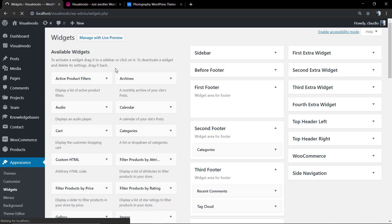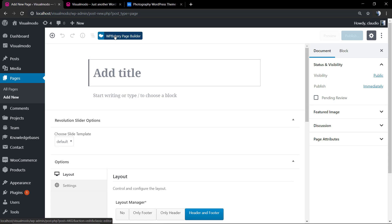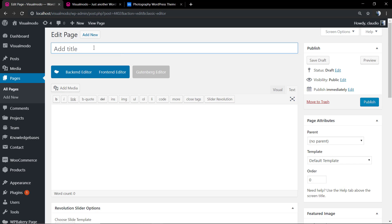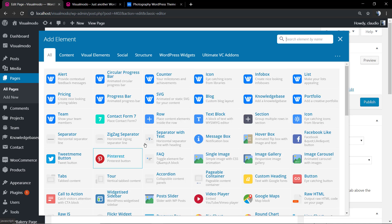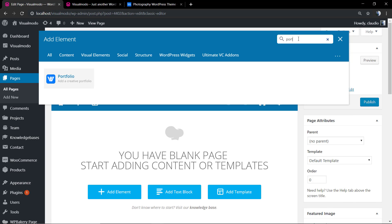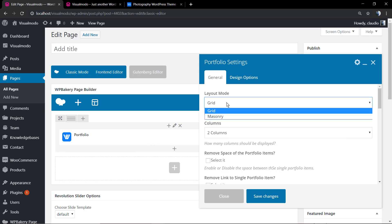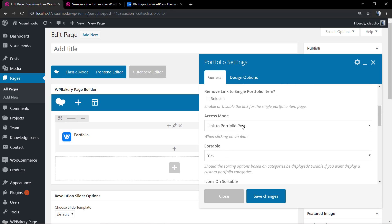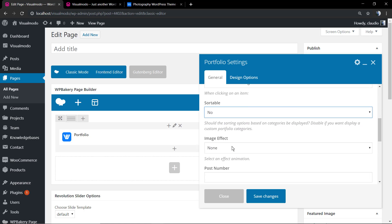First we're going to go to Pages → Add New and select our favorite page builder. In my case I'll be using WP Bakery — you can use both back-end or front-end, but I recommend the back-end. I'm going to select the portfolio element, go through the process of configuring the element and columns, remove the spacing, change the link access mode, remove the sortable option, and save the changes.